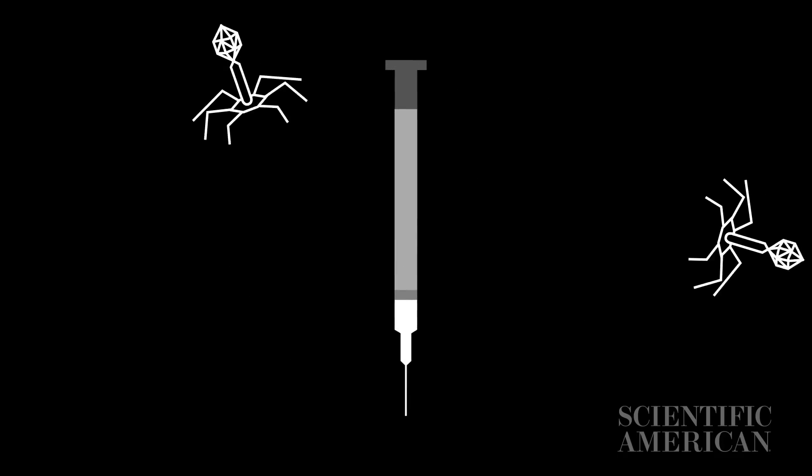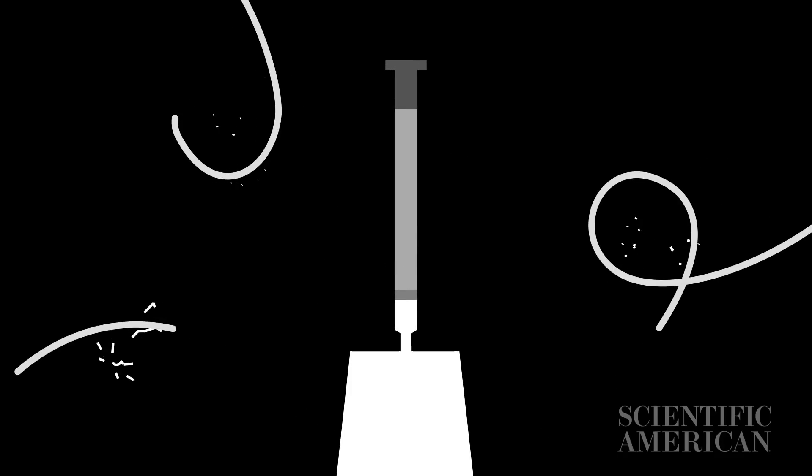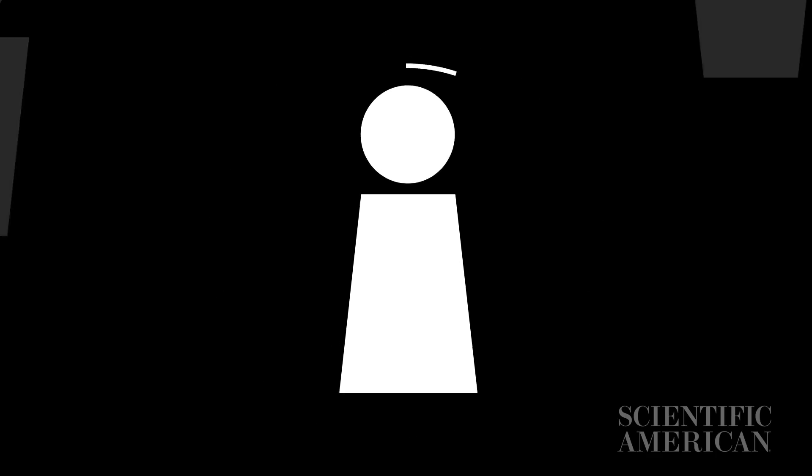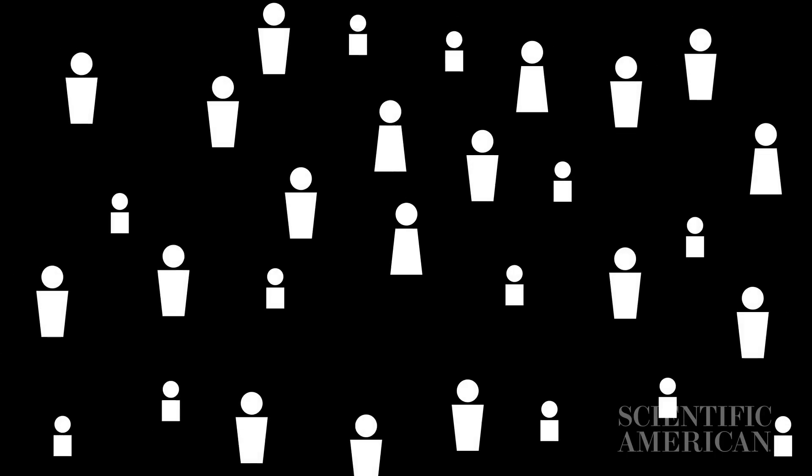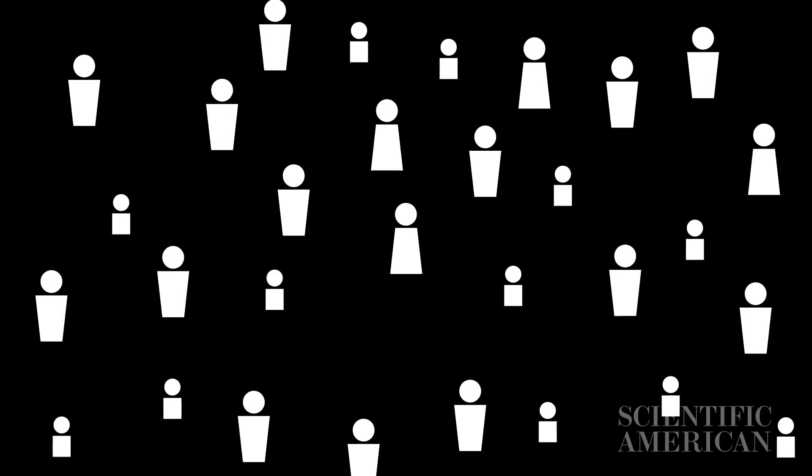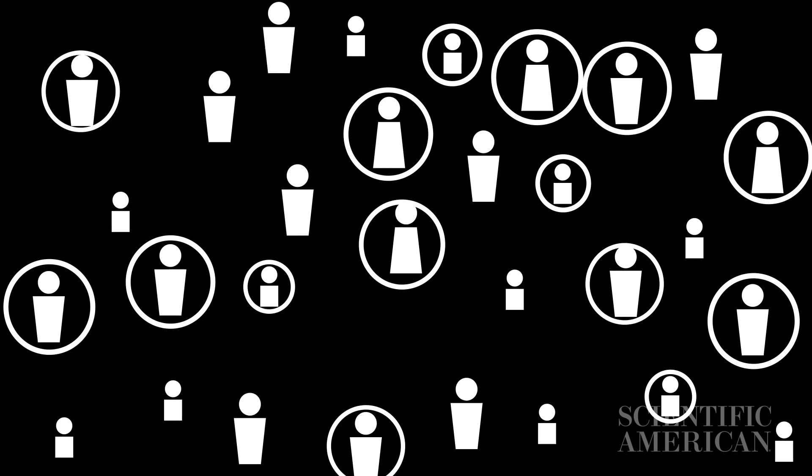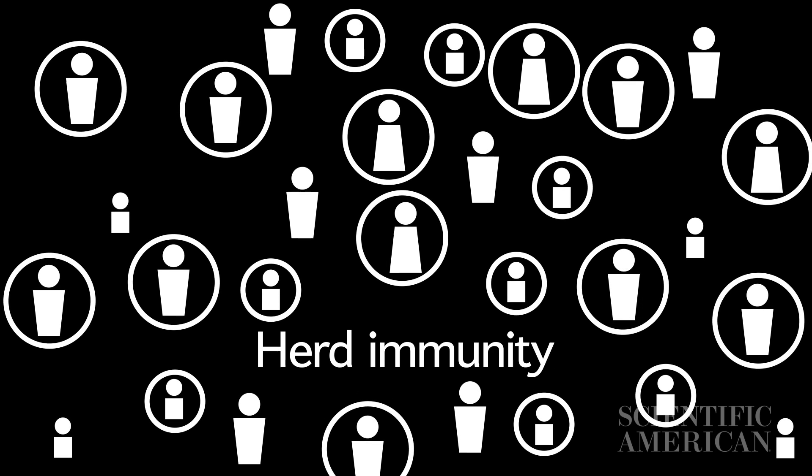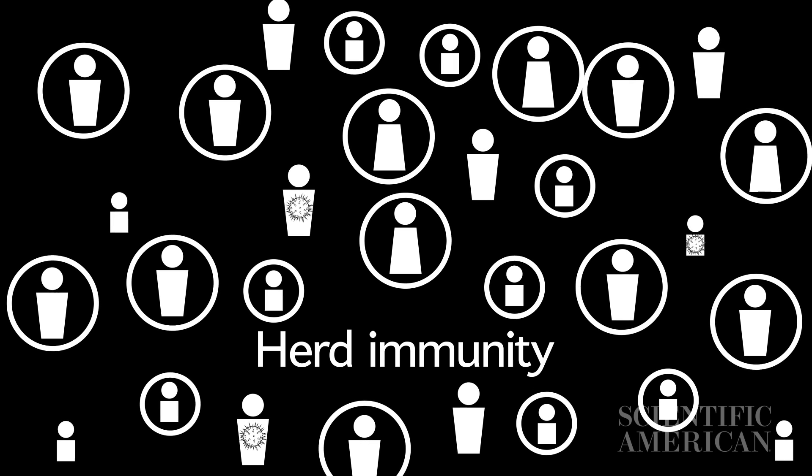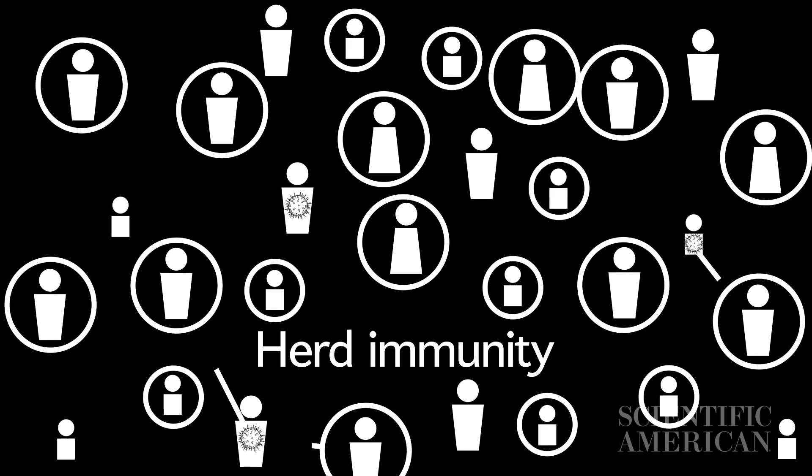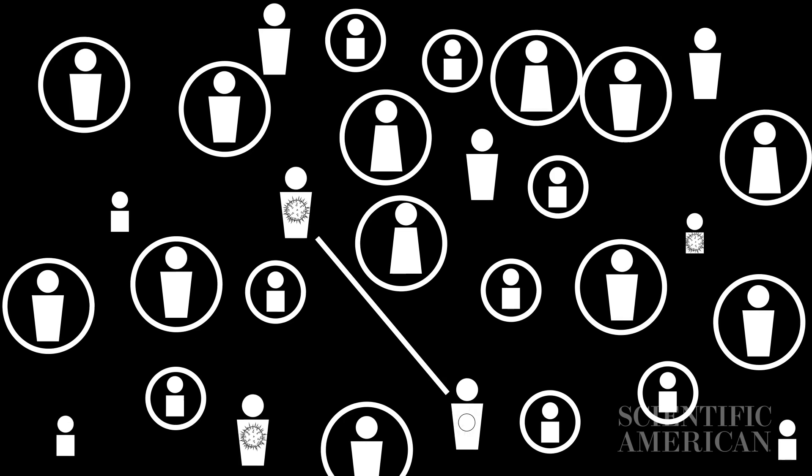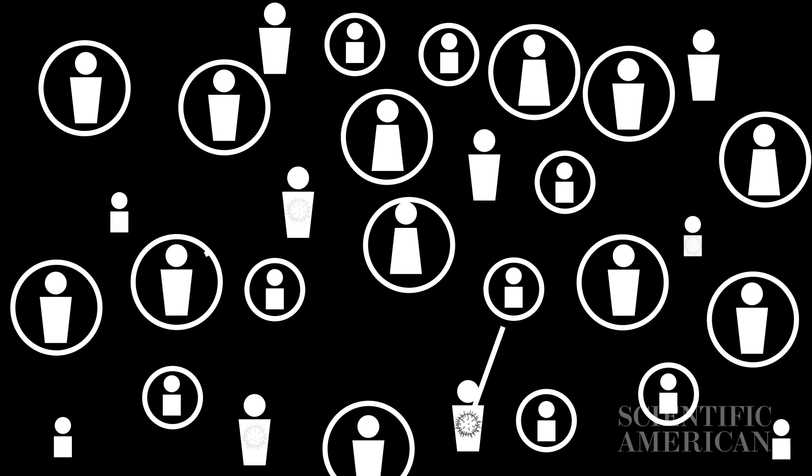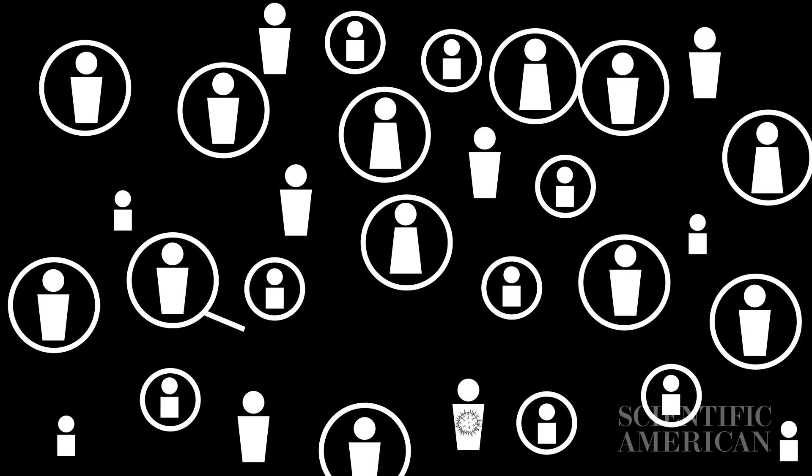Vaccines aren't miracle cures. They don't make every individual immune to disease. But what matters is that they work on a population level. The key to a successful vaccination program is immunizing enough people to develop so-called herd immunity, where most infected individuals can't spread it to anyone else. This way, over time, fewer and fewer people get infected, ideally until the disease is wiped out entirely.